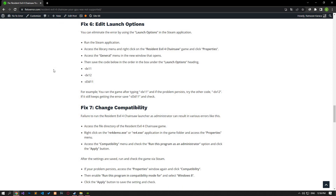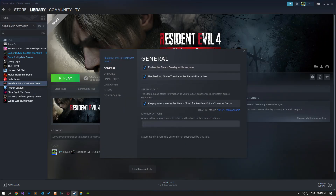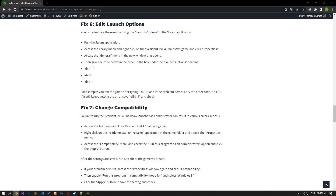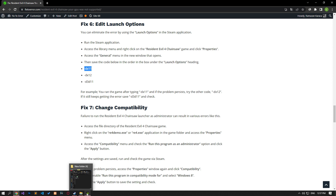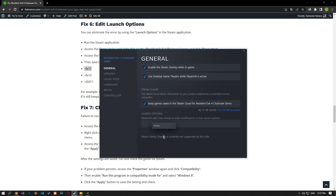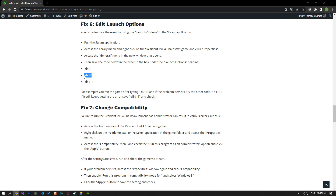You can eliminate the error by using the launch options in the Steam application. Run Steam, access the library menu, right-click on Resident Evil 4 Chainsaw, and click Properties. Access the General menu, then paste the code from the article in the Launch Options box and check it. If this didn't work, try the other code.